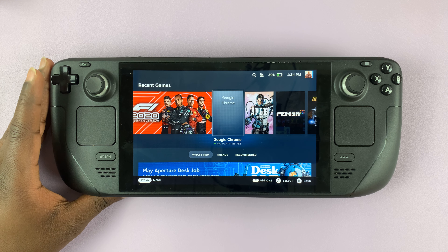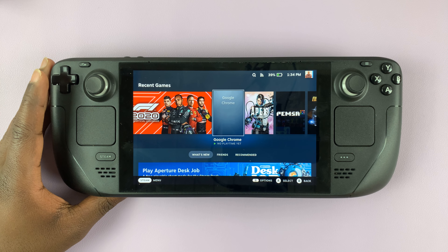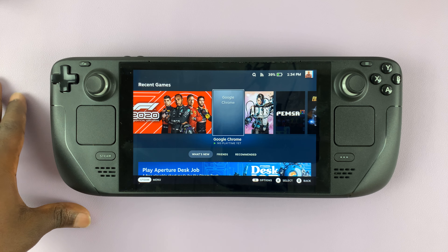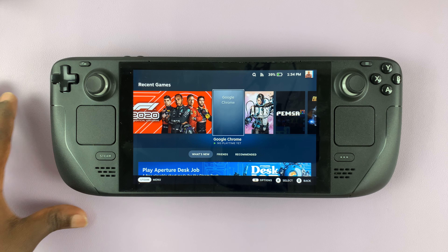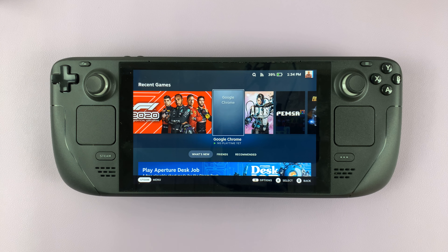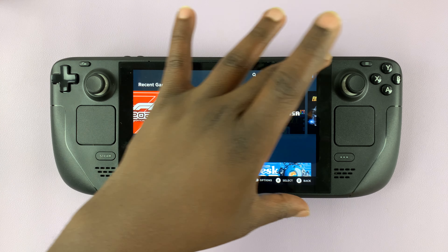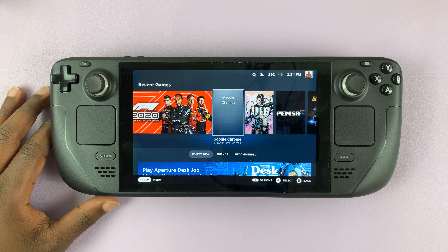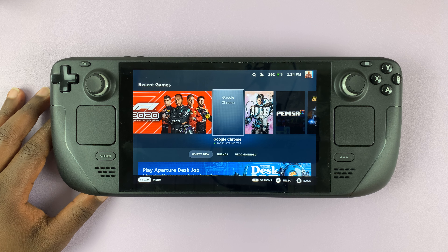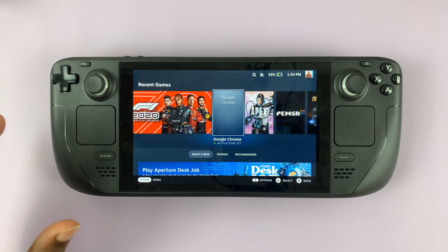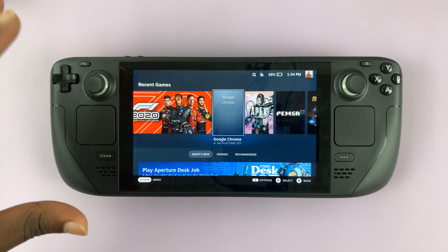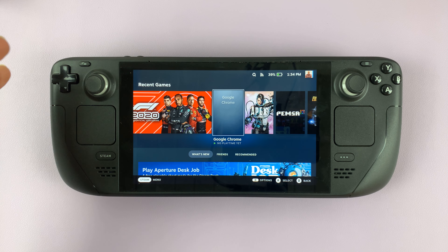Today I'll be showing you how to use TikTok on the Steam Deck. If you prefer to use TikTok on the bigger Steam Deck screen, then you can. What you need to do is go into desktop mode.